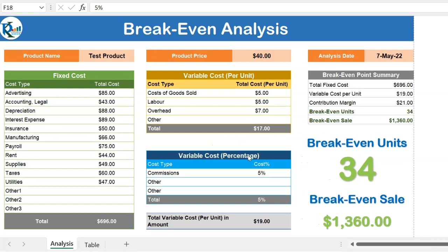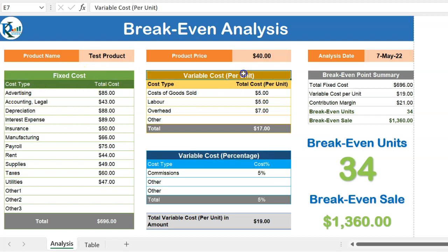Breakeven analysis is used to determine how many units we should sell so that we are not in loss. In this template we have taken two types of cost: fixed cost and variable cost. Variable cost means the per unit cost — whenever you sell a product there will be a per unit cost like cost of goods sold, labor cost, overhead cost, packaging cost, or other types. Variable cost can also be in percentage, for example a commission percentage.